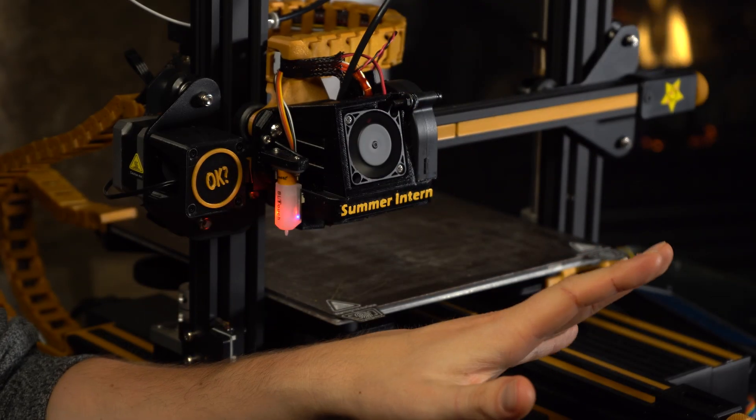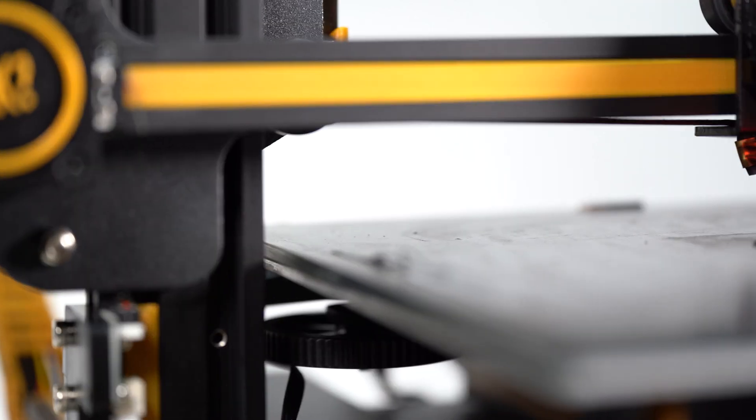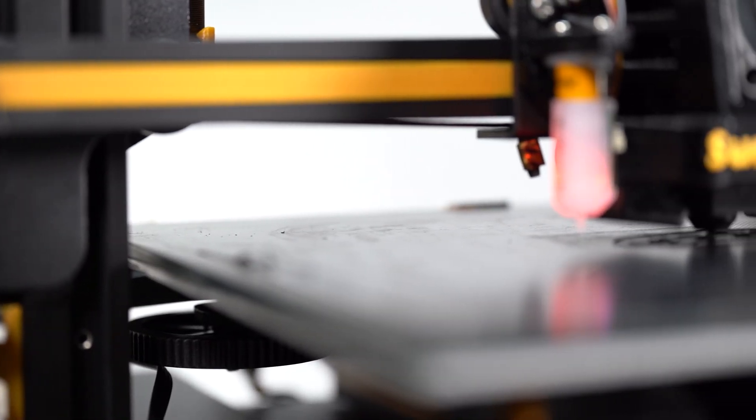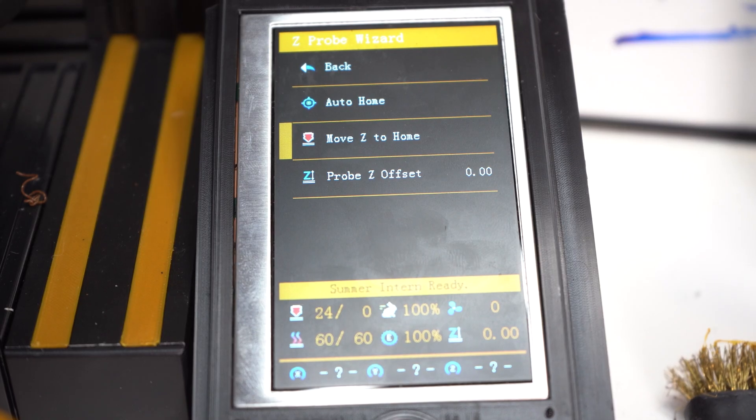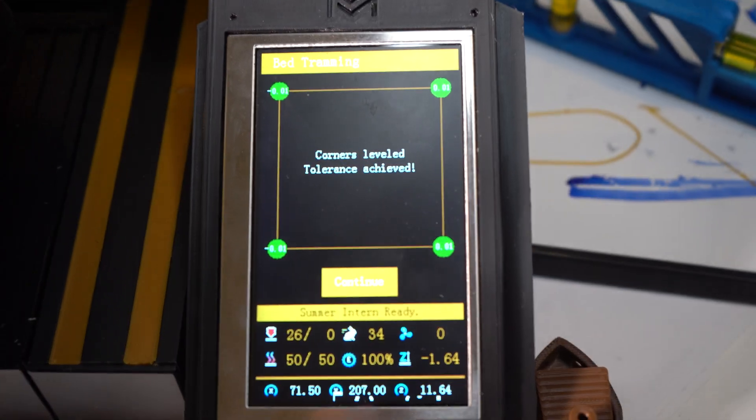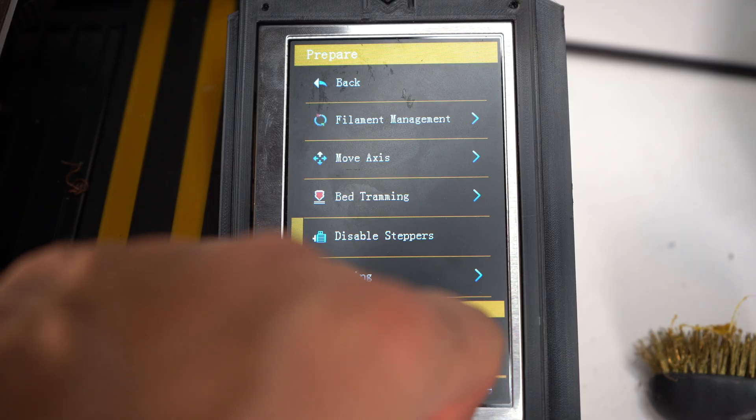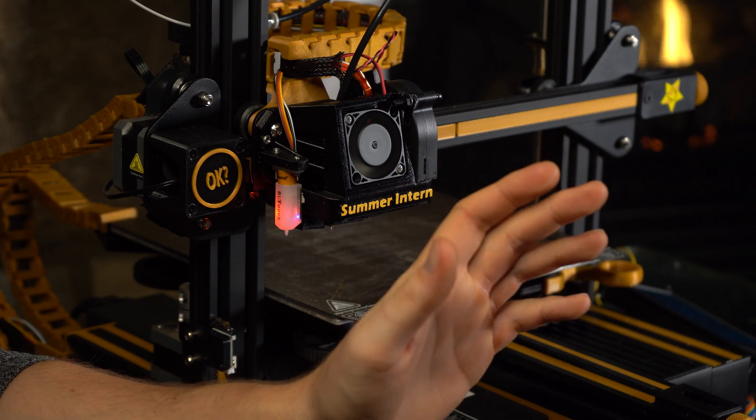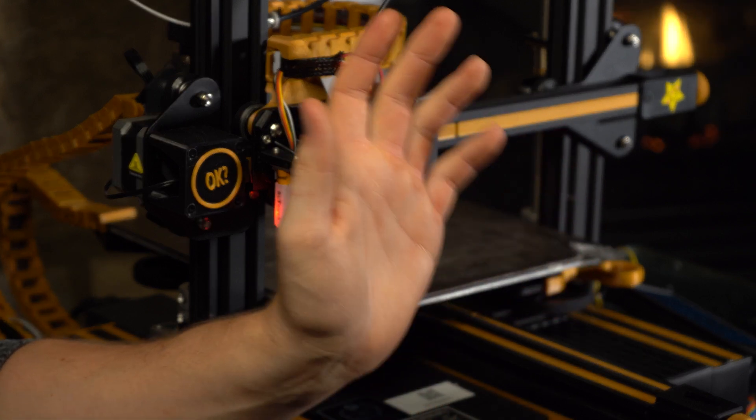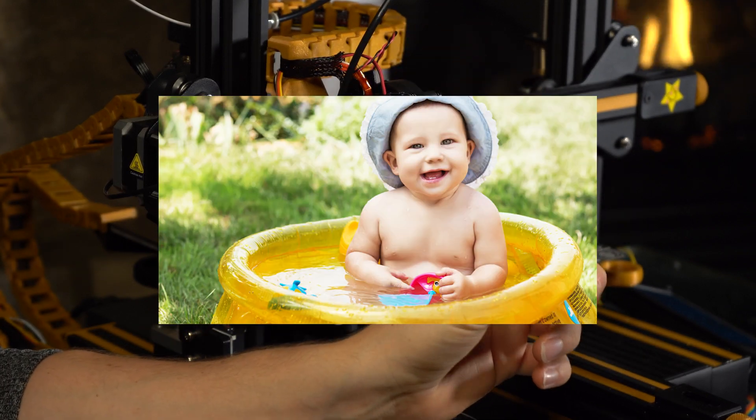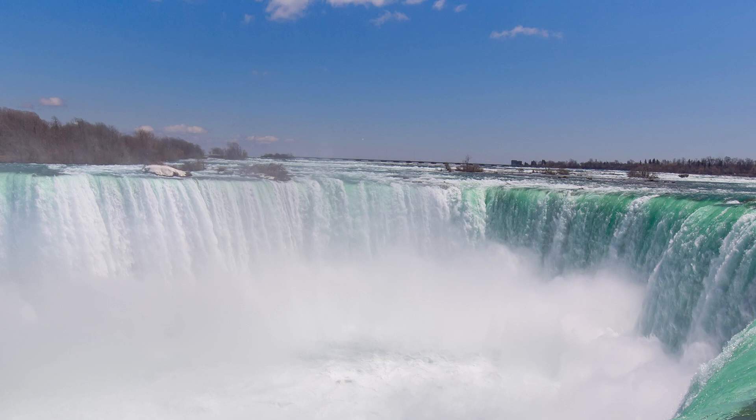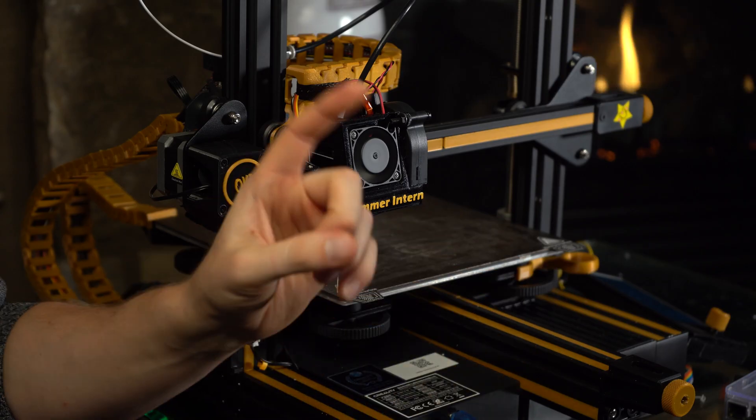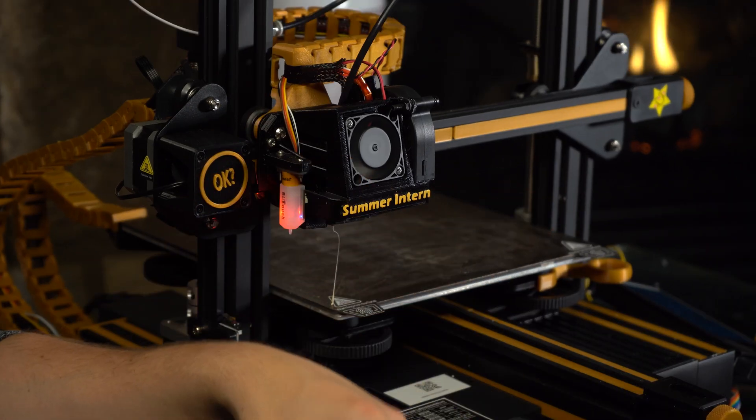Some of my most used features are the Z probe wizard, auto bed tramming, filament change functions, custom preheat, and mesh viewer inside of Octoprint. If the default Creality firmware is wearing floaties in the kiddie pool, this upgrade is riding straight over Niagara Falls on a surfboard. And here's the kicker: it's free. Talk about ROI.